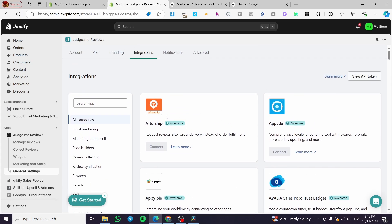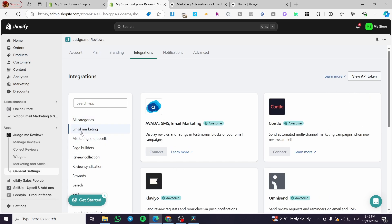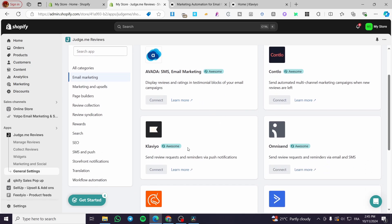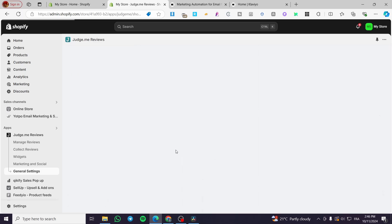In the Integrations section, you'll see several API options. Click on Email Marketing and you'll see available integrations including Avada, Contolo, Klaviyo, and others. The Klaviyo integration is part of the paid Awesome plan, so you'll need to upgrade.